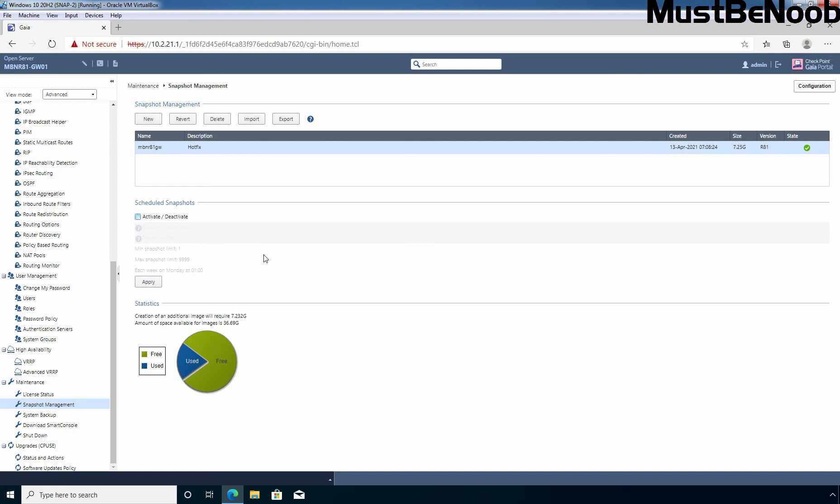Whenever you want to take a snapshot, it is advisable to take manually using the Gaia OS WebPortal. It is recommended to take regular backup of your checkpoint firewall and create snapshot before any major update or upgrade.